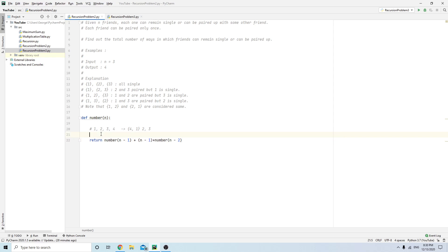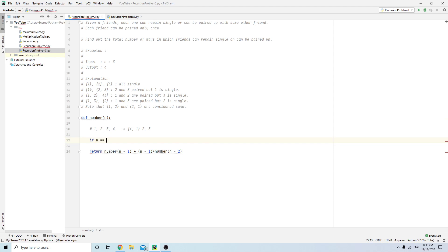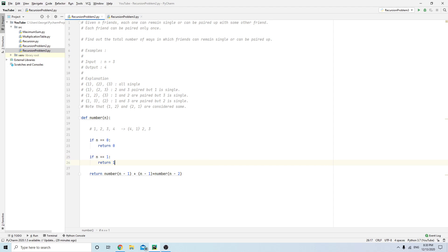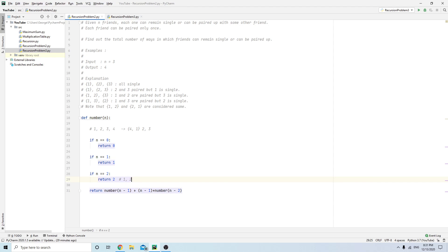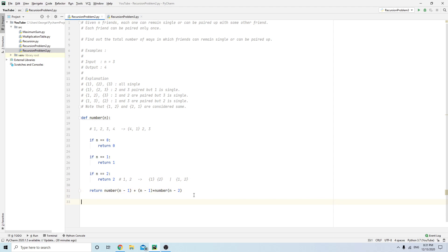We can't run this yet because we need base cases for when the recursion will finish. If N equals zero, return zero — there's nothing to pair. If N equals one, return one — it has to be single, there's only one possible way. If N equals two, return two — either both are single or both are paired up.